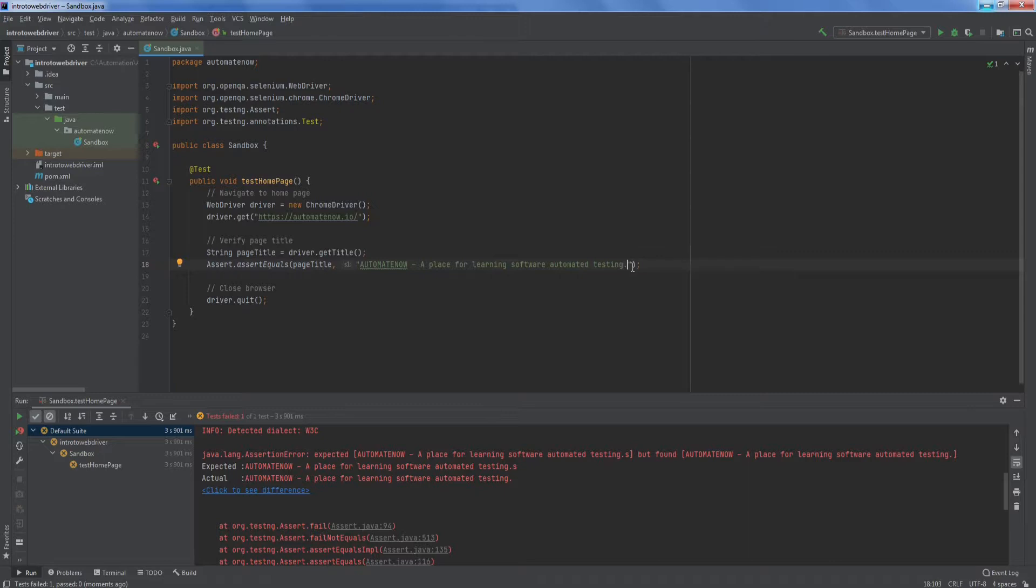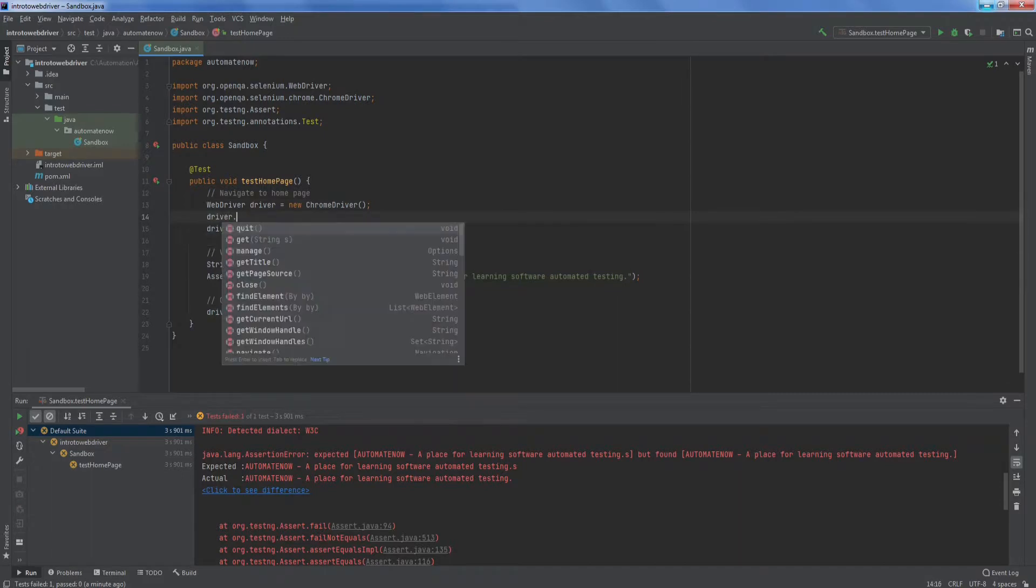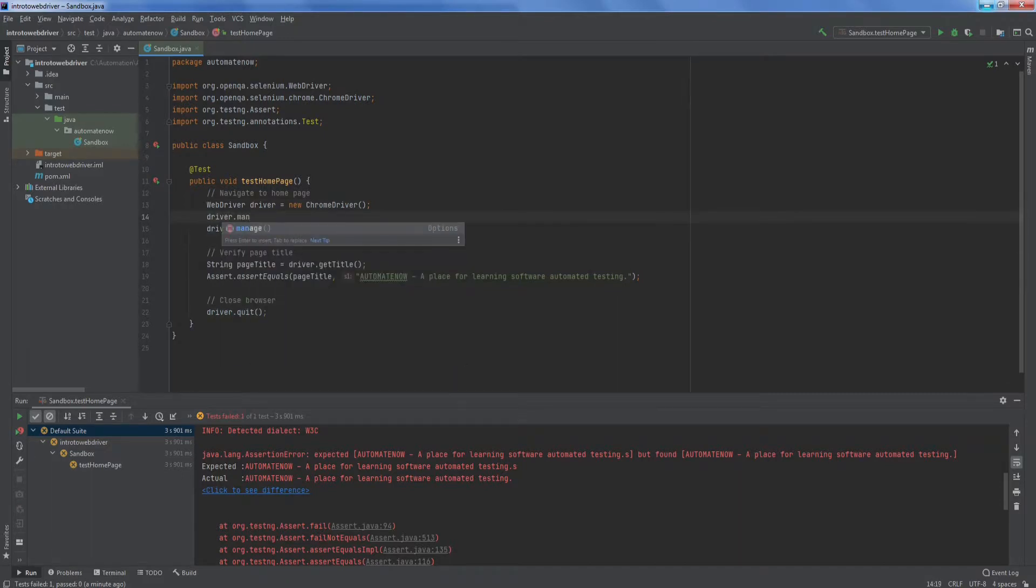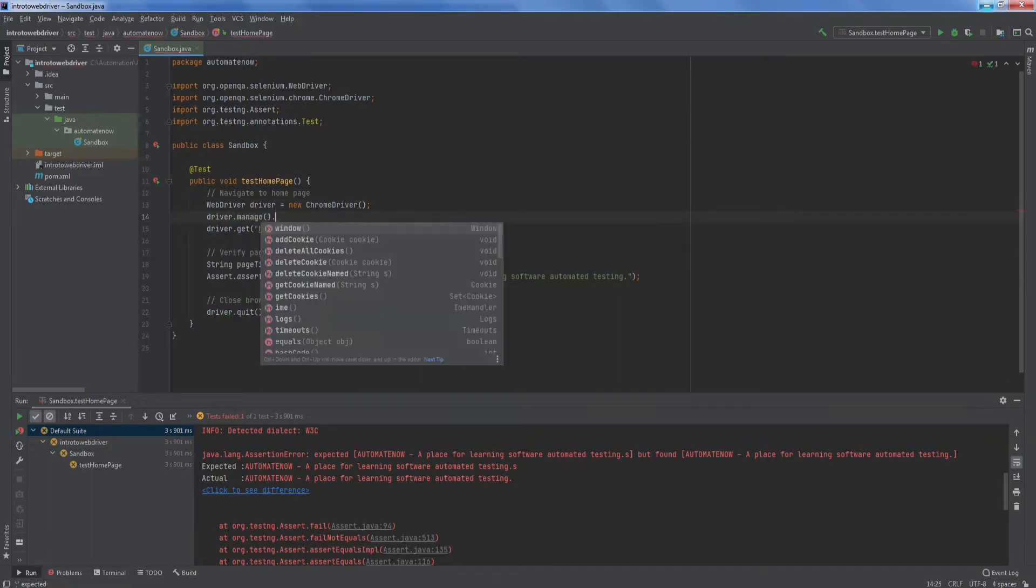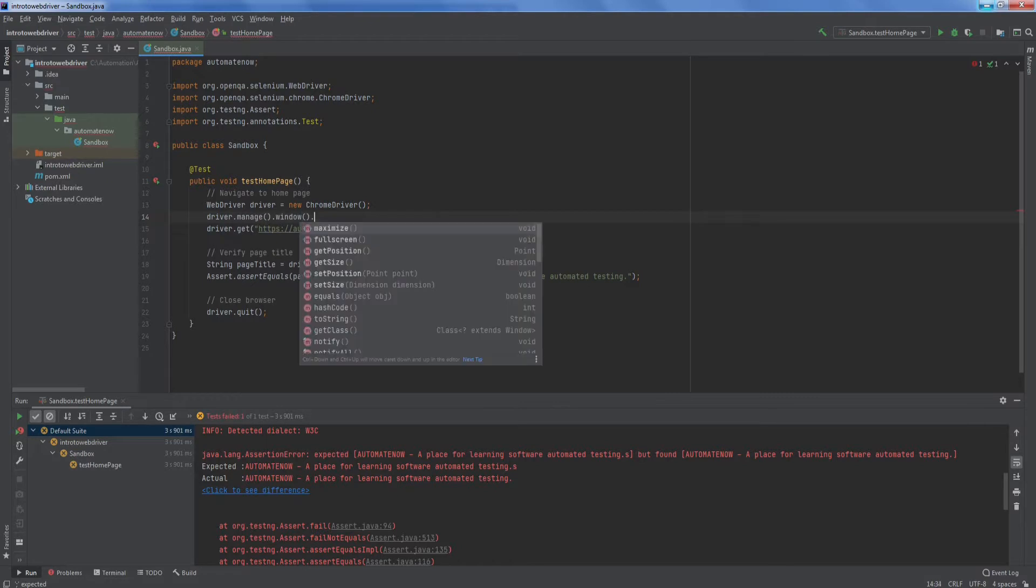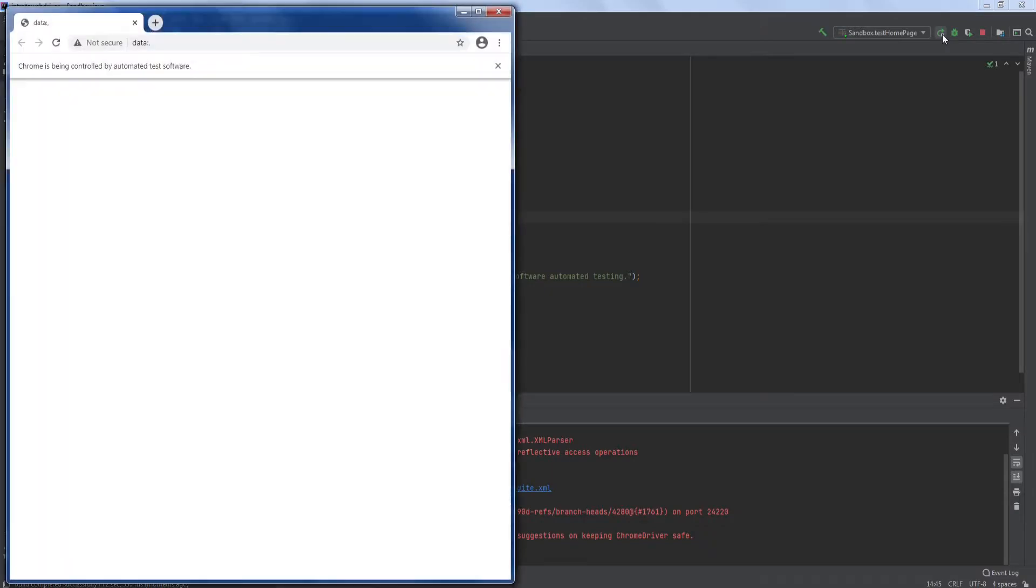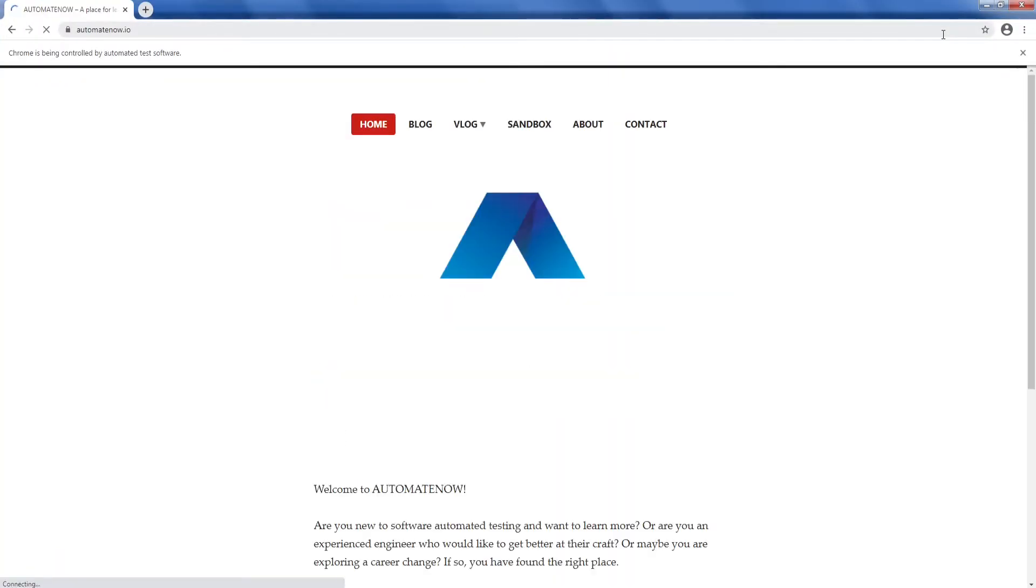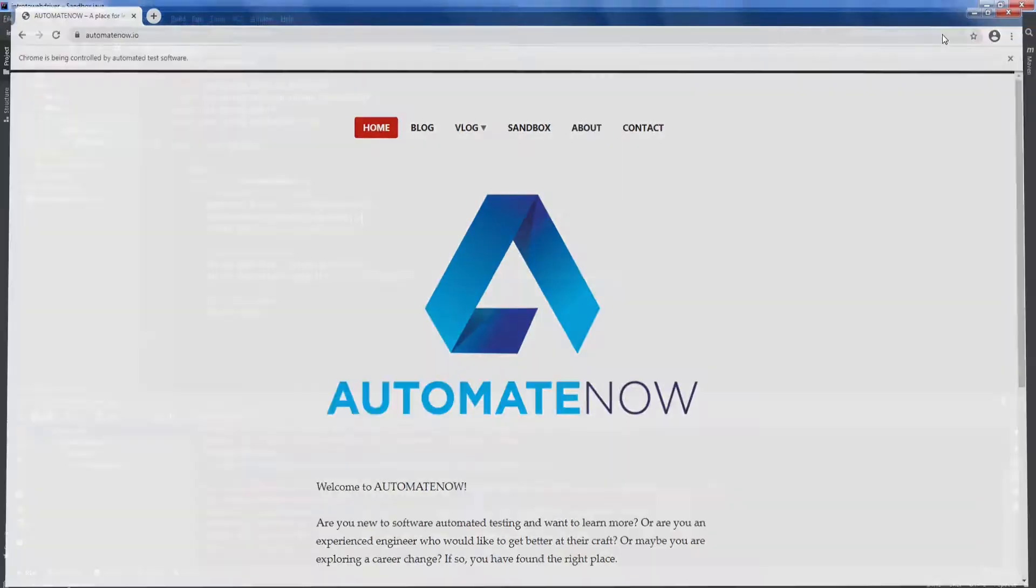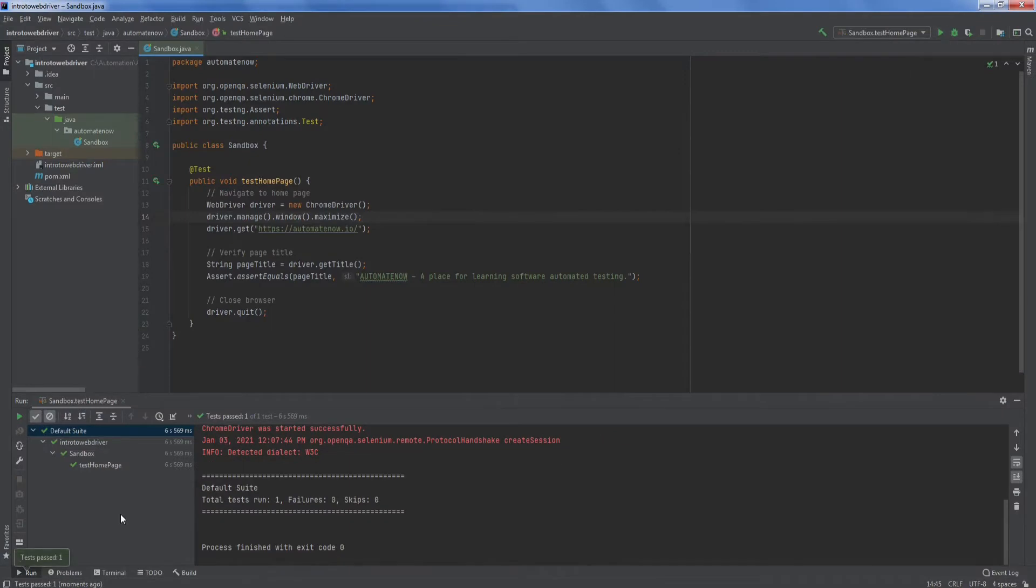The last thing that I would like to cover today is to show you how to maximize the browser window. If you notice when the browser opened, it did not get maximized. In order to do that, we're going to go here and type driver that manage dot window dot maximize. We're going to click here to run our test again. Notice that this time the browser window was maximized when the test was running. We also see that the test passed.